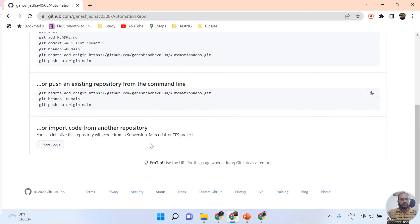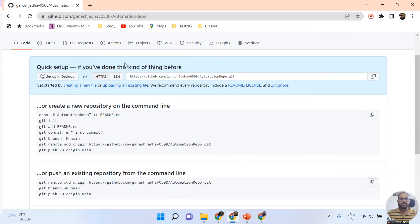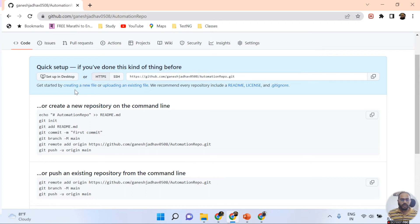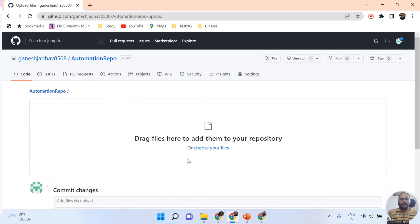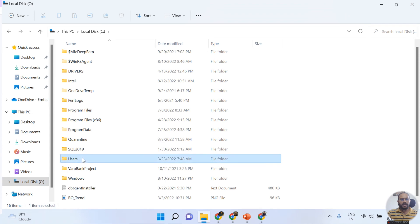Once the repo is created, you can upload your locally created repos directly here. On the repo page, you have options: get started by creating a new file, uploading an existing file, or setting up a locally existing project. Since I have an existing project locally, I'm clicking on 'Uploading an existing file'.